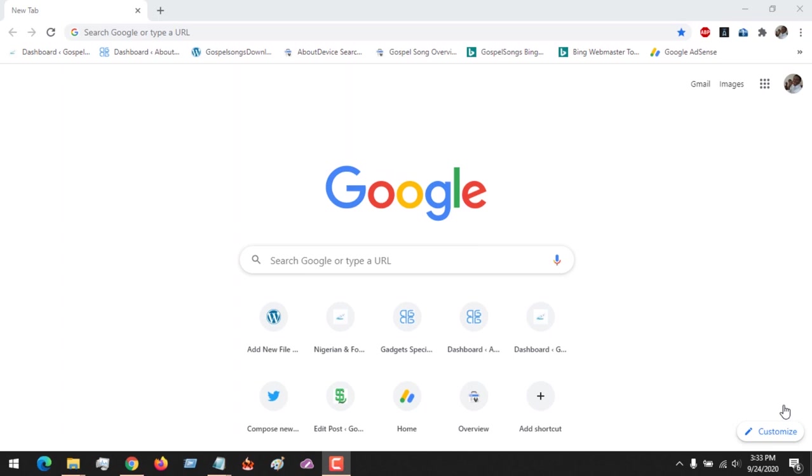Hello, good day, and welcome to About Device. Today we are going to be learning how to check the temperature of our computer CPU.